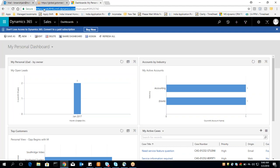We can access CRM using the web via URL — you need to provide your credentials. Another way is using your mobile phone or tablet. On mobile, you can go to the Play Store, type Microsoft Dynamics CRM, provide your credentials, and access CRM. You can also use the Outlook client — if you install it, you have the option to convert your emails to leads or other CRM records. So there are three ways to access CRM.